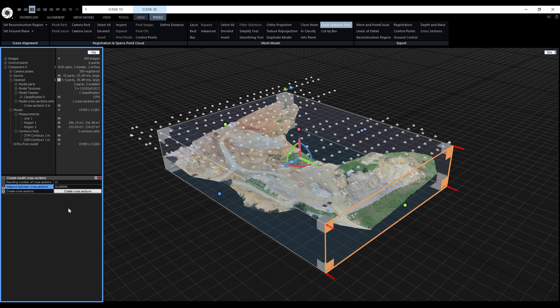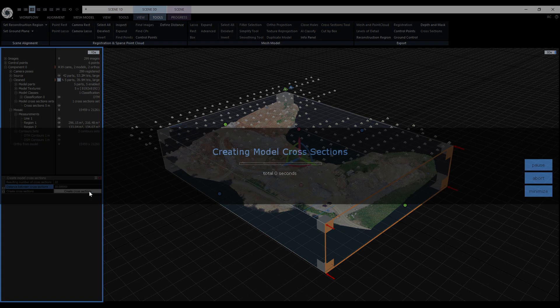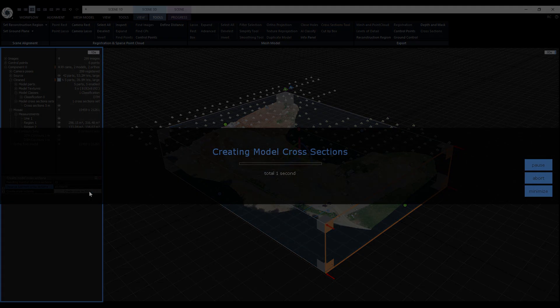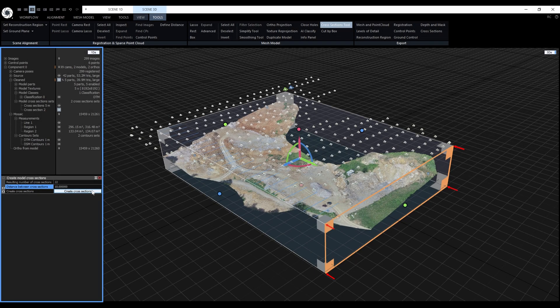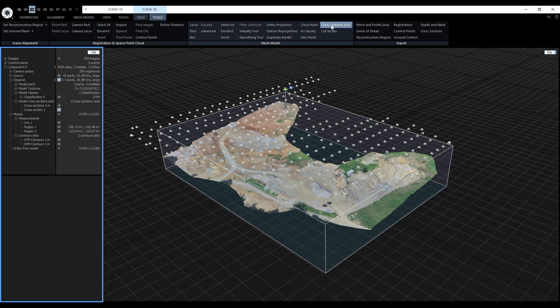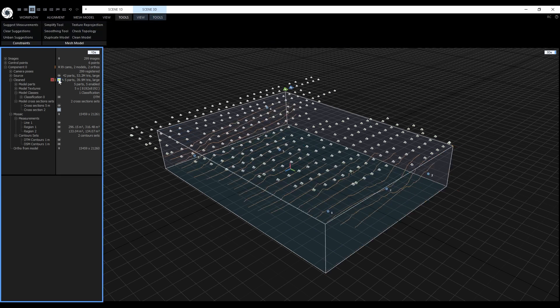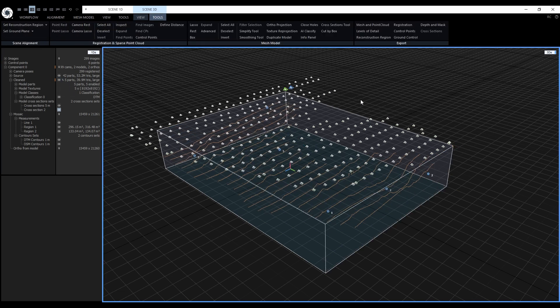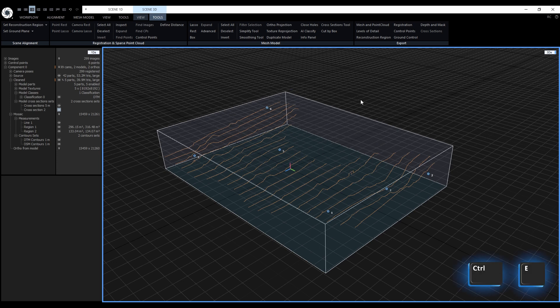When we are satisfied with the preview, we can create them. After the computation, we can disable the tool and turn off the visibility of the mesh, so we can see them better. We can also disable the cameras by pressing Ctrl-E.